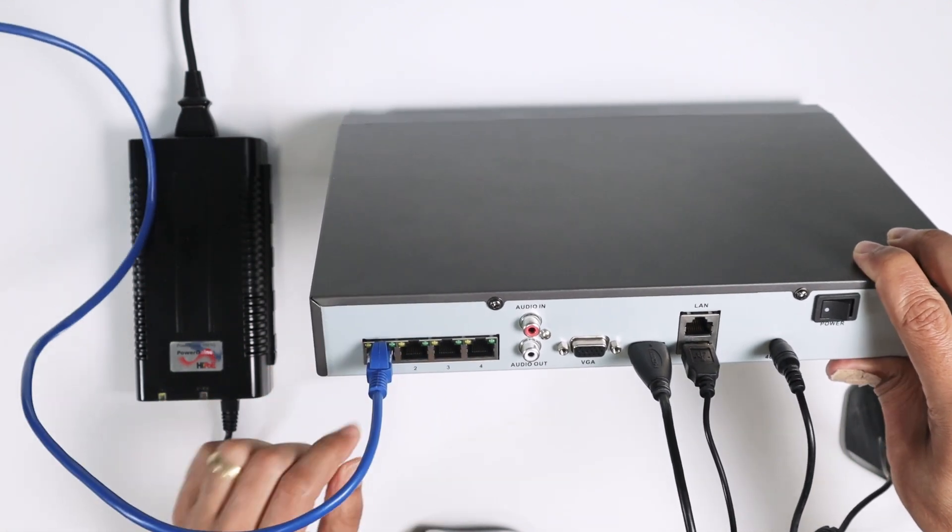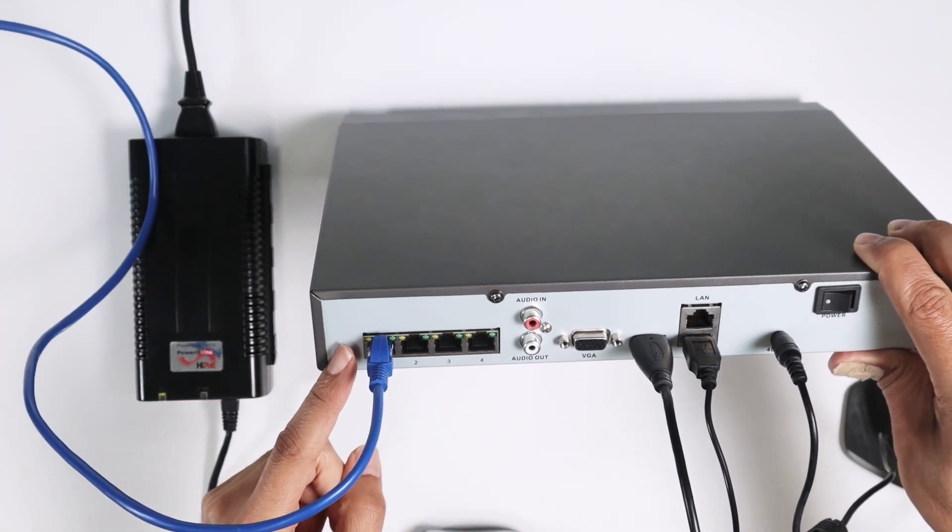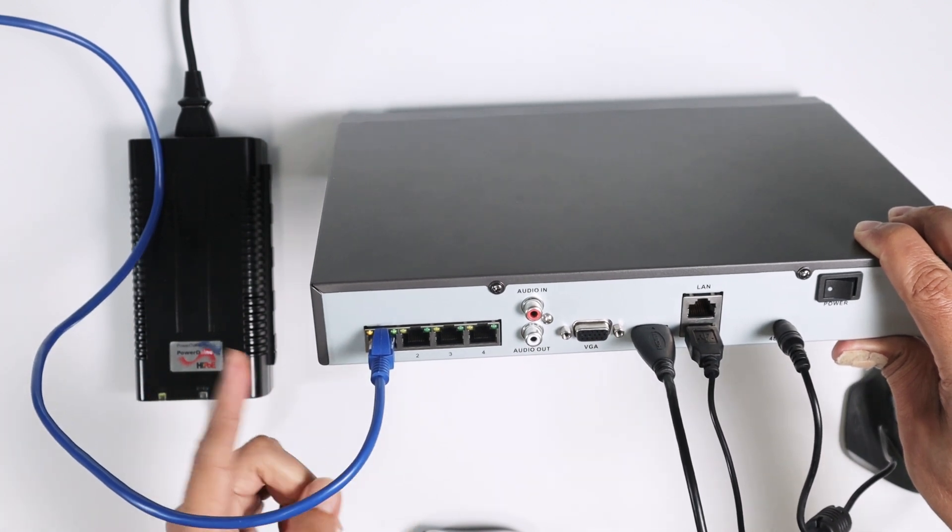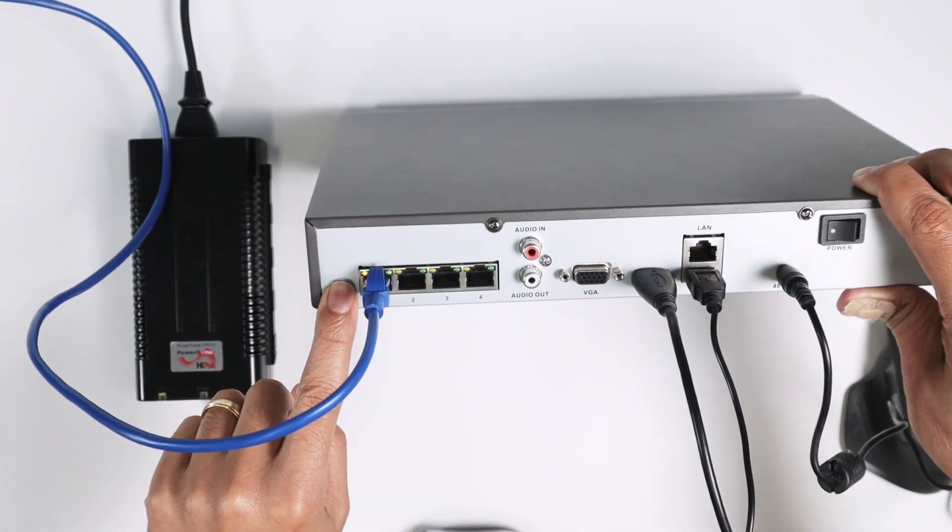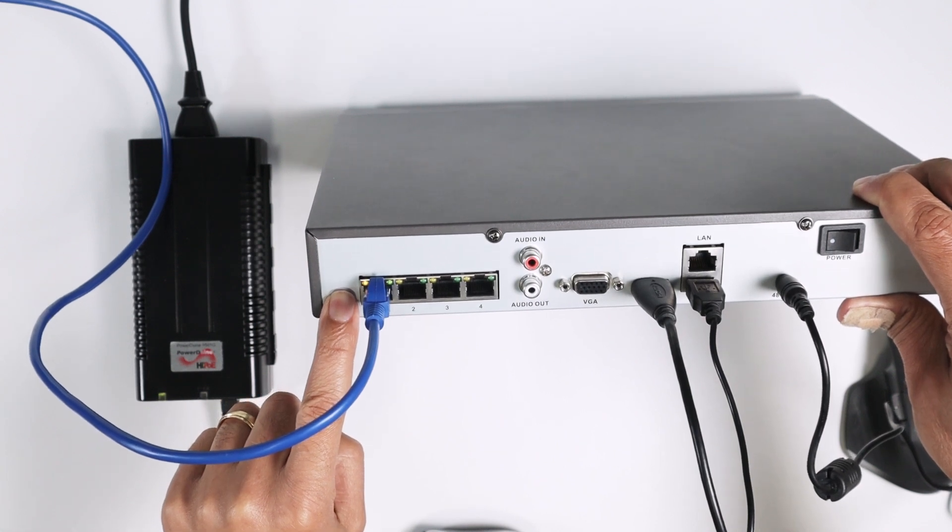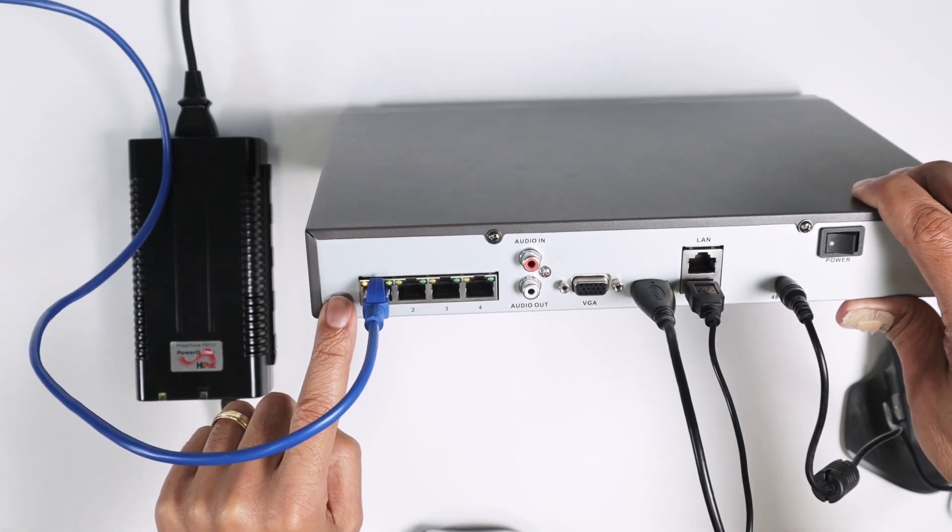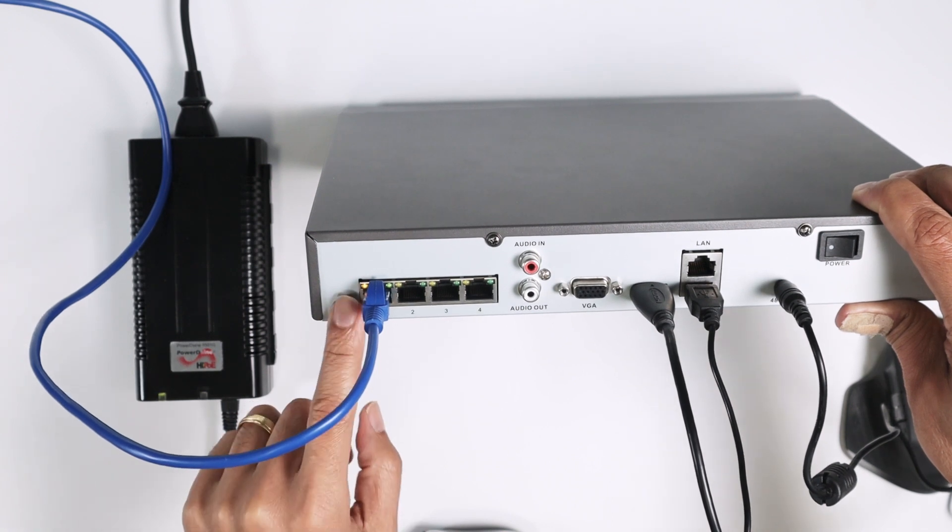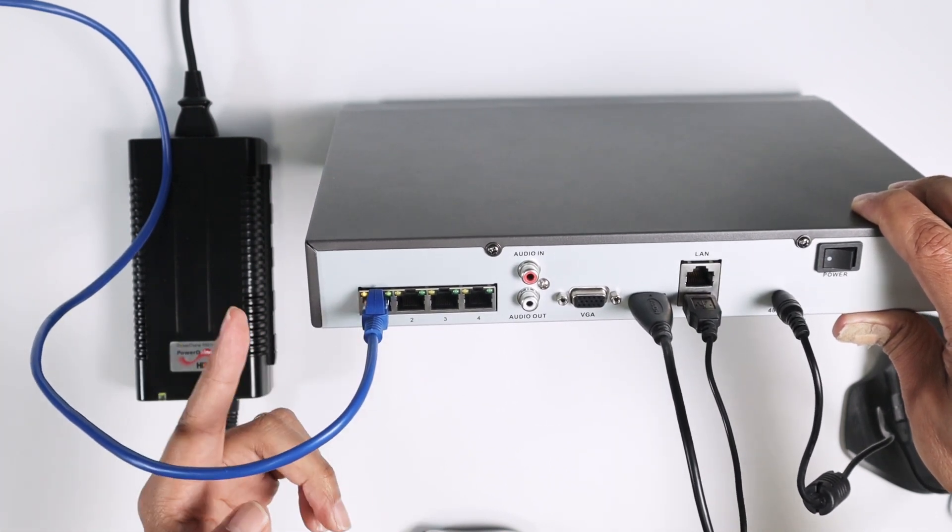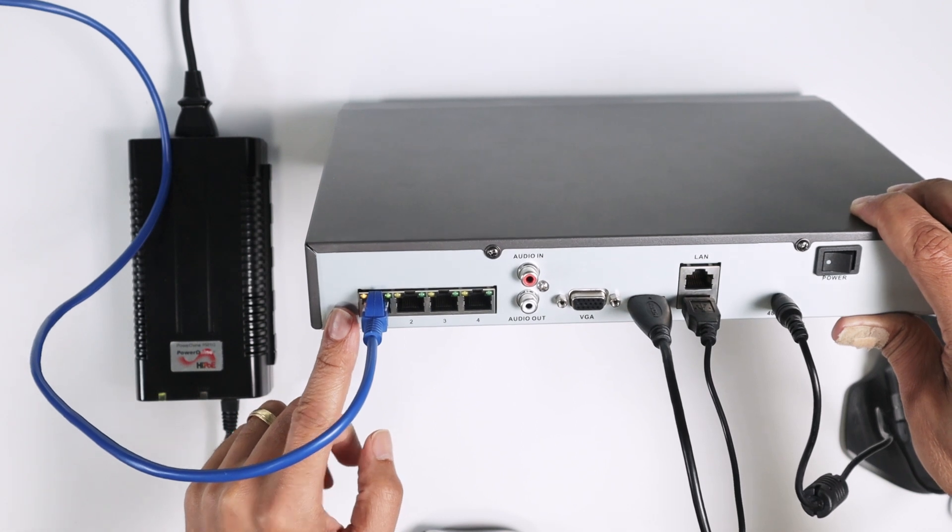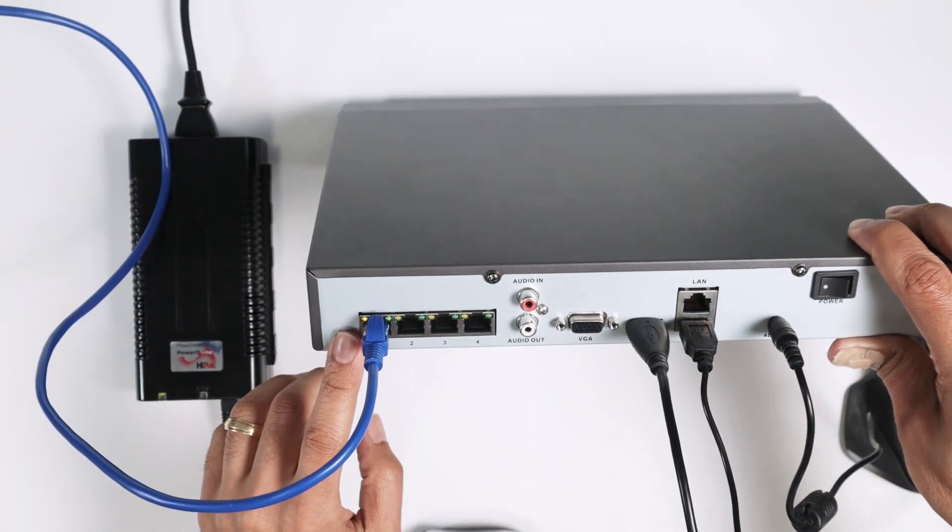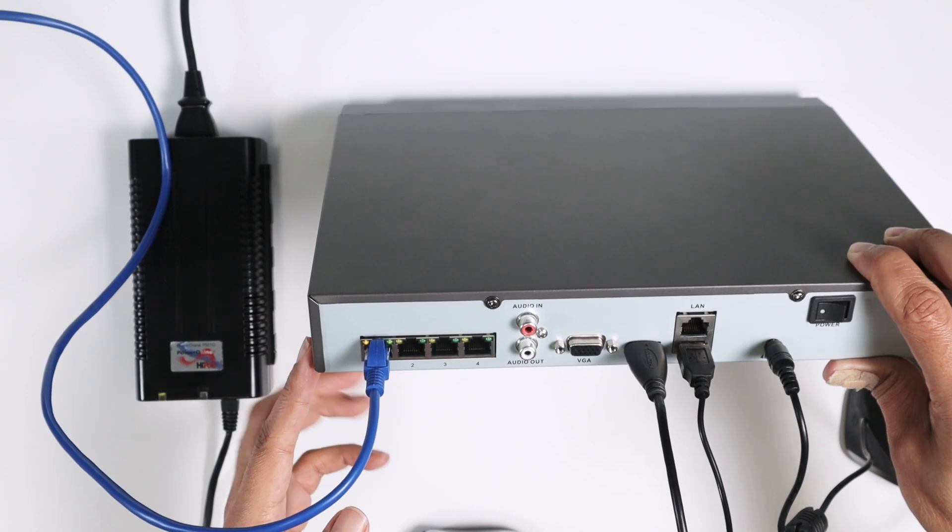And basically, this is a POE port. The NVR is going to power the camera on, sending power here. As you can see, the LED is already on. Will take about 30 to 40 seconds to power the camera on. And the NVR doesn't need to give the camera an IP because I already have the IP there on the camera. A static IP or manual configured IP.